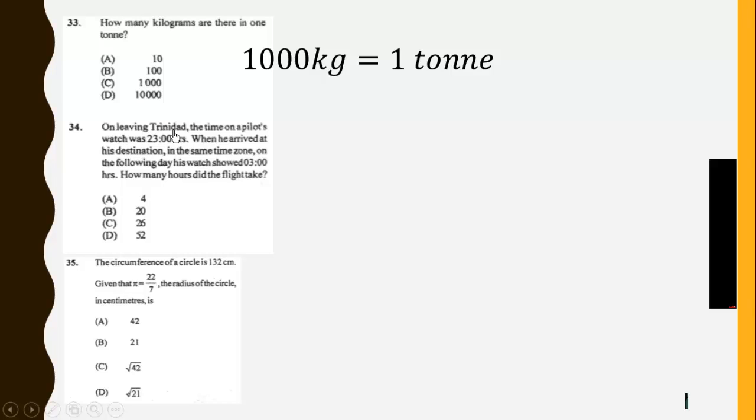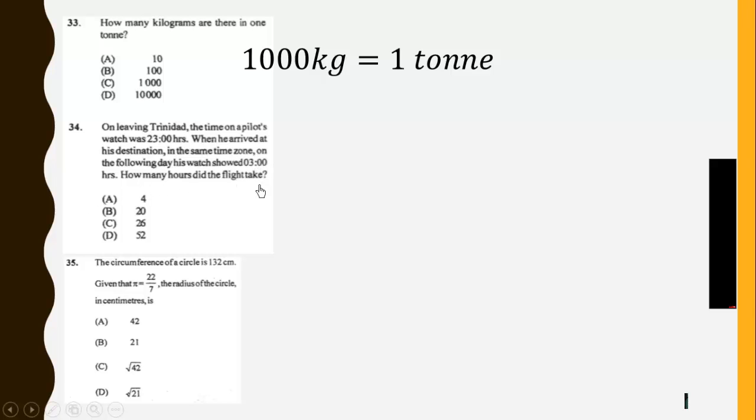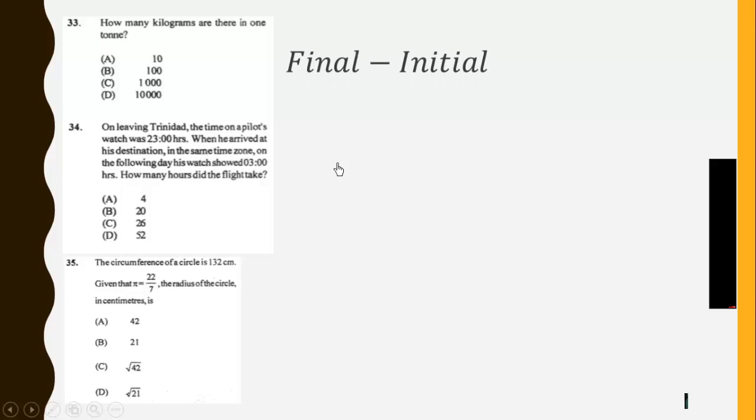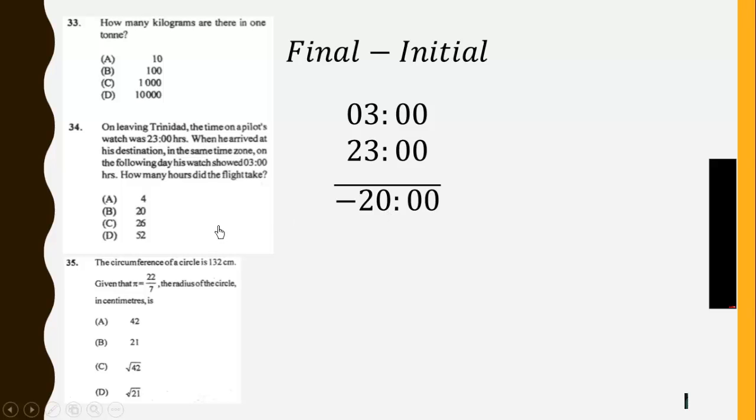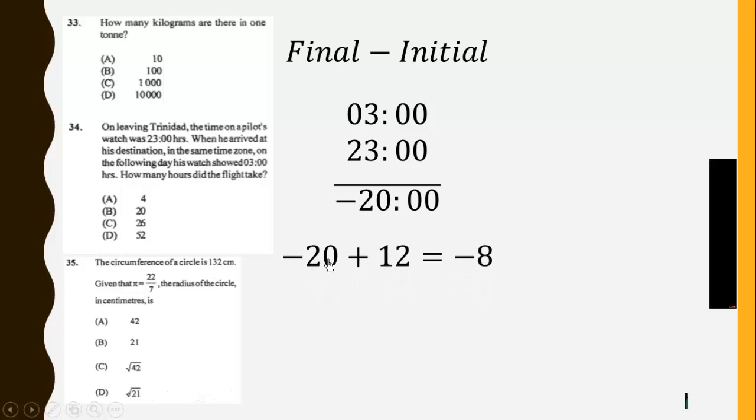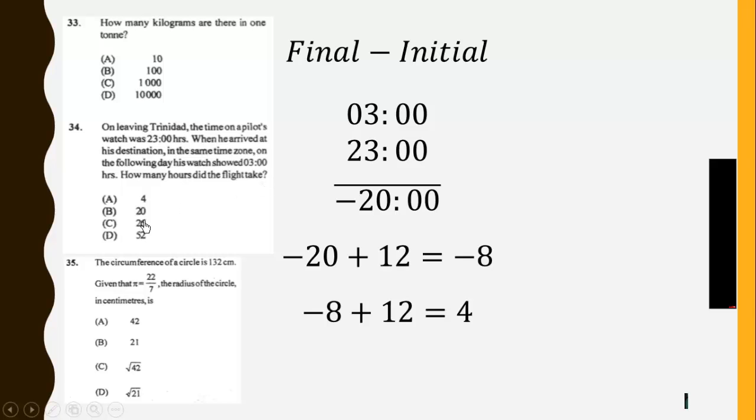On leaving 3D Dad, the time on a pilot's watch was 23:00 hours. When he arrived at his destination in the same time zone on the following day, his watch showed 3:00 hours. How many hours did the flight take? So to calculate the hours, we take the initial from the final. So we get this to be negative 20 o'clock. We don't have time to be negative, so we have to convert it to clock hours by repeatedly adding 12. So we add 12 to negative 20 to get negative 8. This is still negative, so we still add 12 to get 4. So the flight took 4 hours.